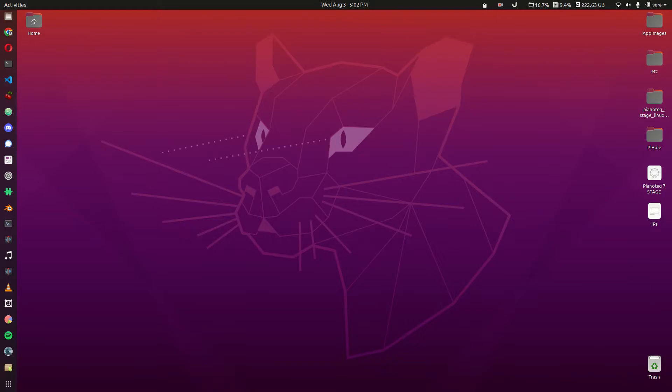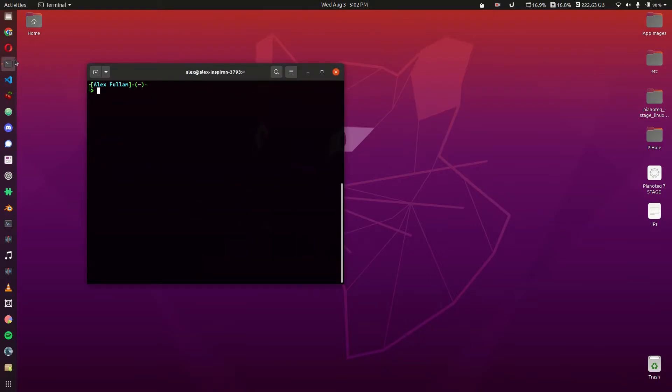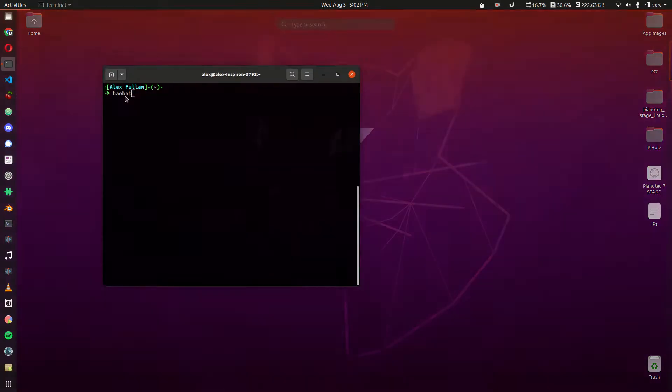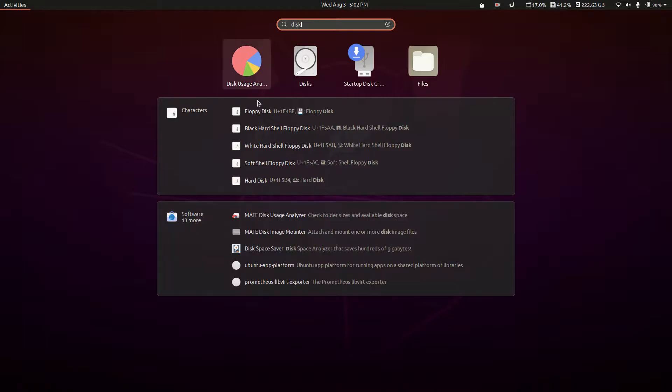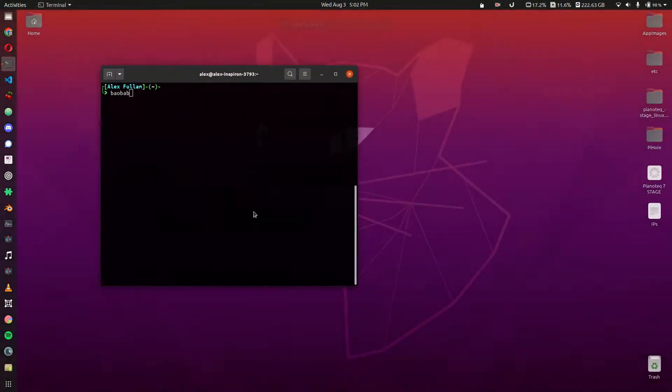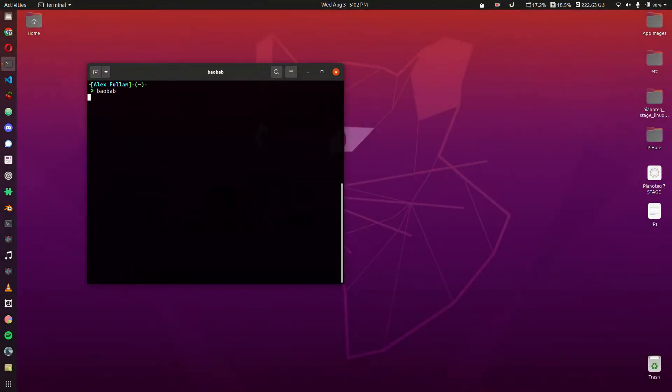And there's this really interesting app in Ubuntu that comes pre-installed now called Disk Usage Analyzer, and its official program name is actually Baobab, and I'm probably not pronouncing it correctly, but it's B-A-O-B-A-B, or you can just search for it as Disk Usage Analyzer right here, but I'm just going to run it like this.